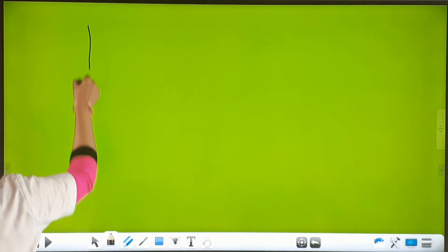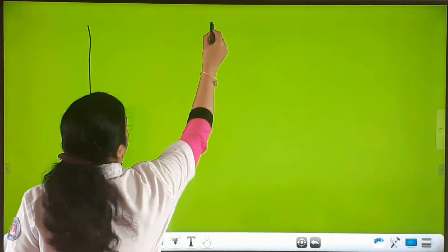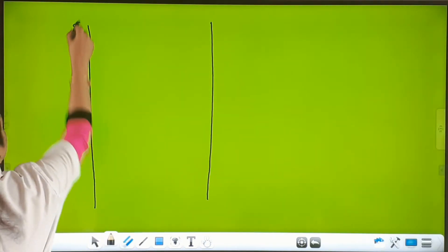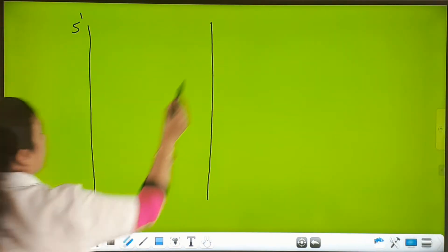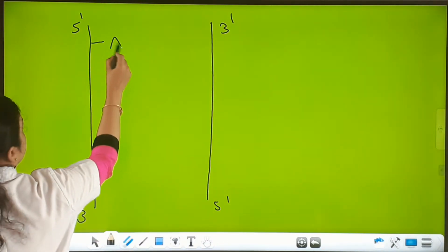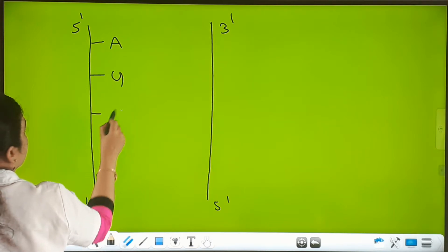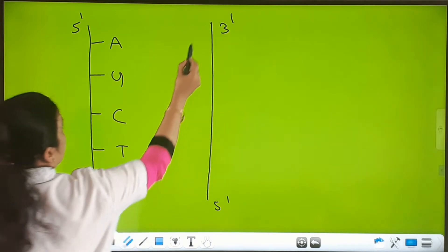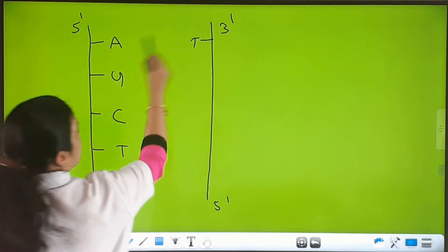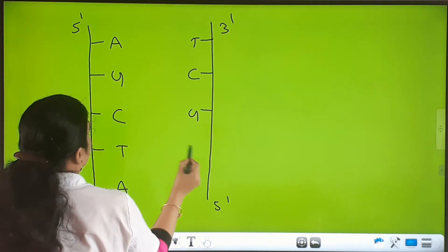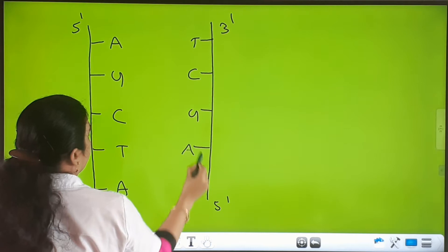Suppose this is one strand and this is the other strand — 5' to 3' and 3' to 5'. The nucleotides A, G, C, T, A on one strand are complementary to T, C, G, A, T on the other strand — they are complementary to each other.